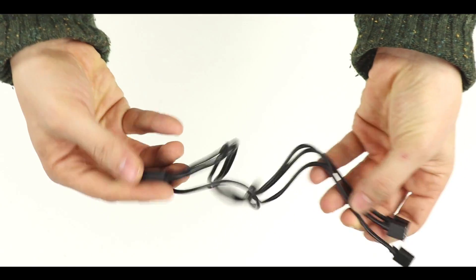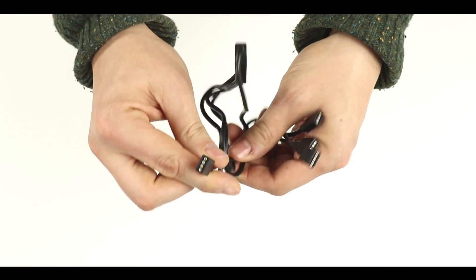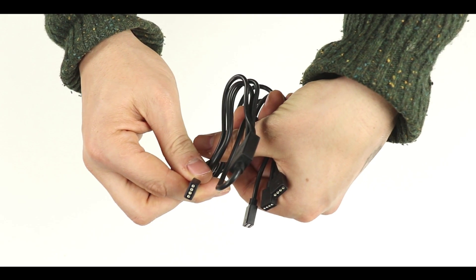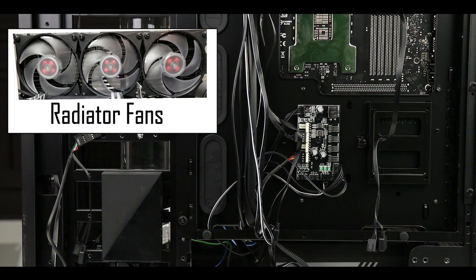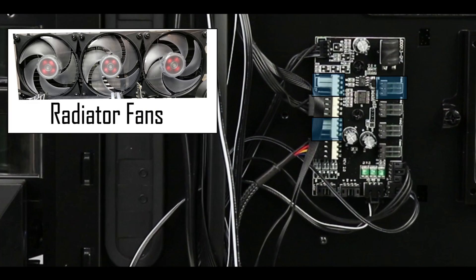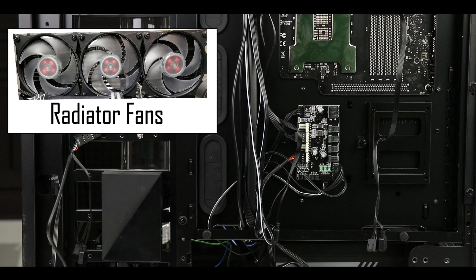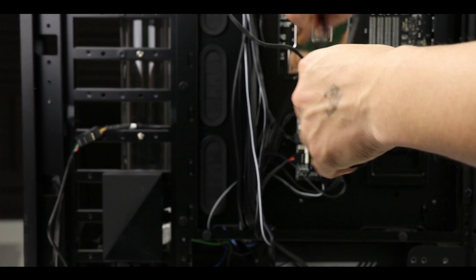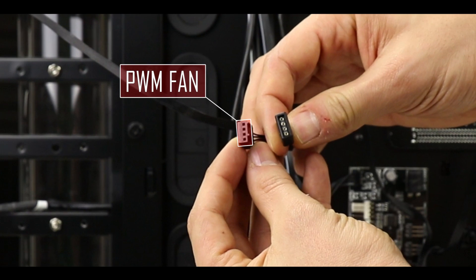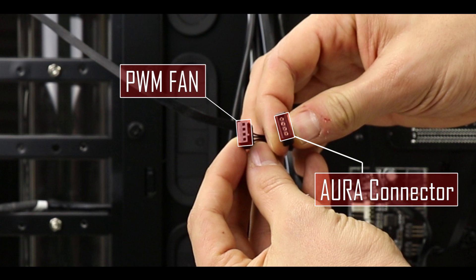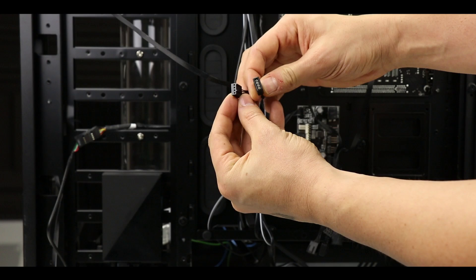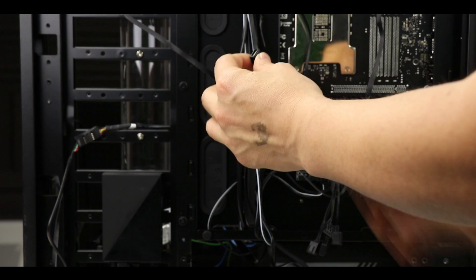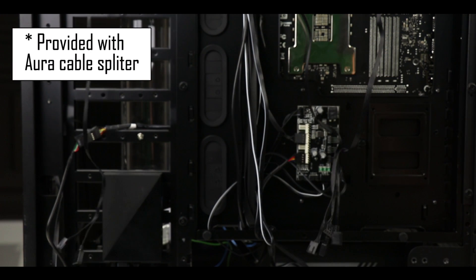The idea here is to connect all our fans onto the fan hub provided with our case. Every one of our fans comes with a PWM fan connector and an AURA connector. But before getting any further, I'm too afraid to lose my male-to-male adapters, so I'm going to put them on the AURA plugs.